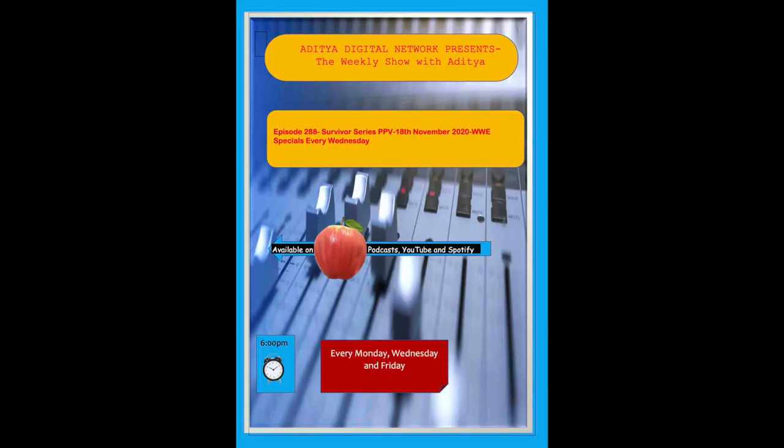This is Saurabh and you're listening to my favorite talk show, The BG Show with Aditya.